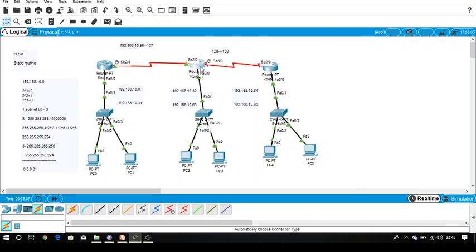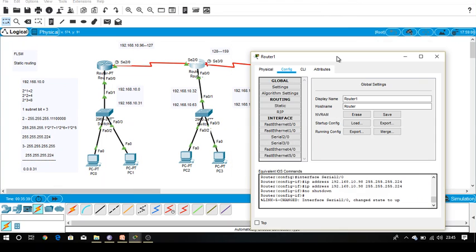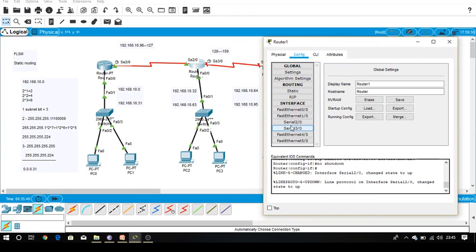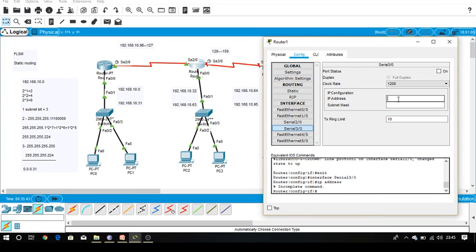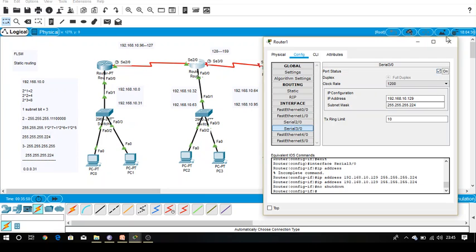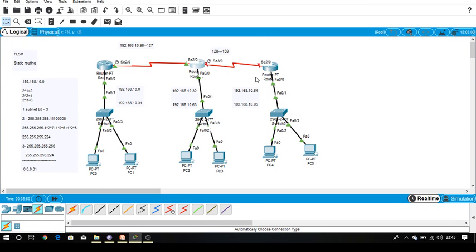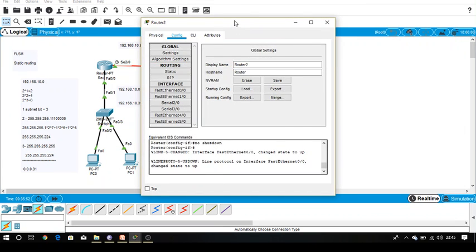Last network started from 128. First valid IP is 129 and is connected on Serial 3/0. So Serial 3/0: 129, subnet mask is 224. Now Serial 2/0 on the other router: 130, subnet mask is 224. Done.